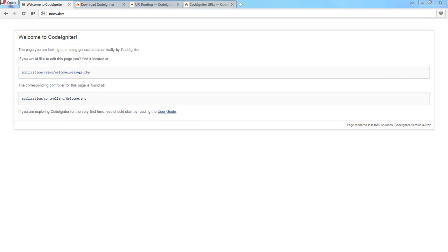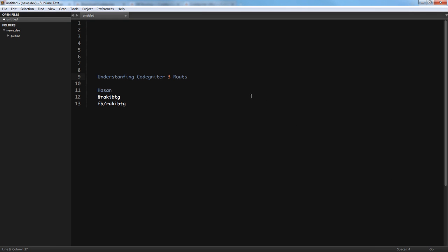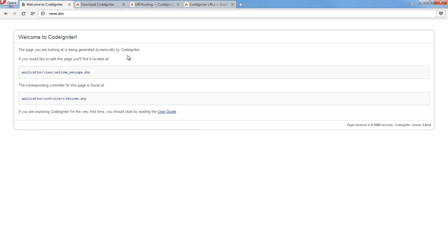Welcome back folks. Today we're going to cover the basics of CodeIgniter routing — also called URI routing or coordinator routes. We're going to start from very scratch. As you can see, this is just the basic installation of CodeIgniter. CodeIgniter is still under development, but you can download the development version.